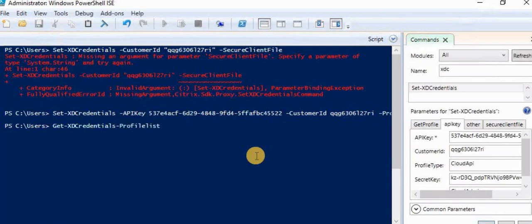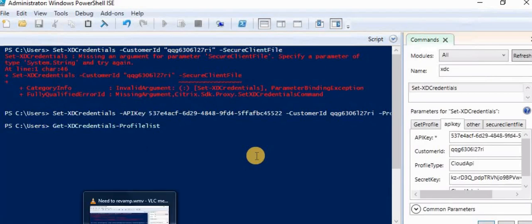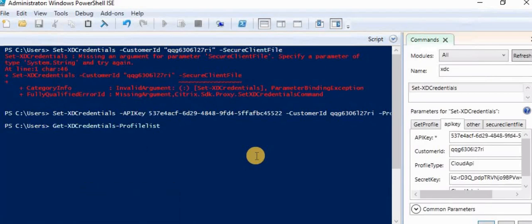Now I am running the command 'get xd credential profile list'. What it will show me is the profile which I just created on Citrix Cloud. In the earlier video you saw it asked for a password — it gave a pop-up Citrix window where I needed to put my user ID and all credentials to get output. But now we have already provided the secret key and everything, so let's see how it goes.